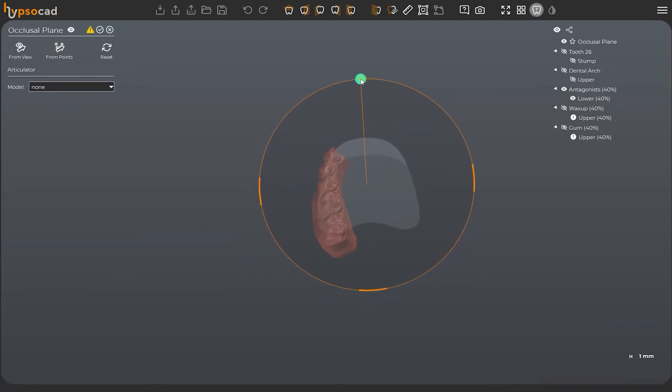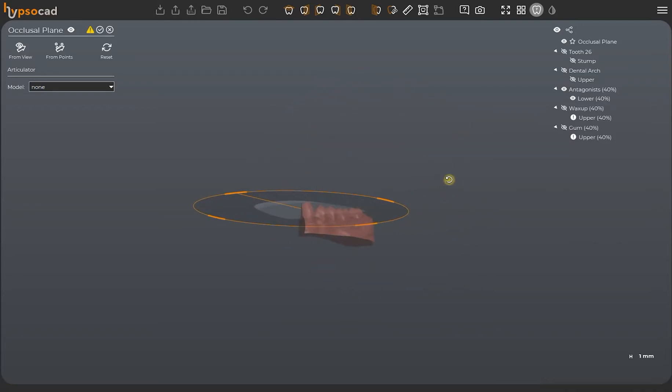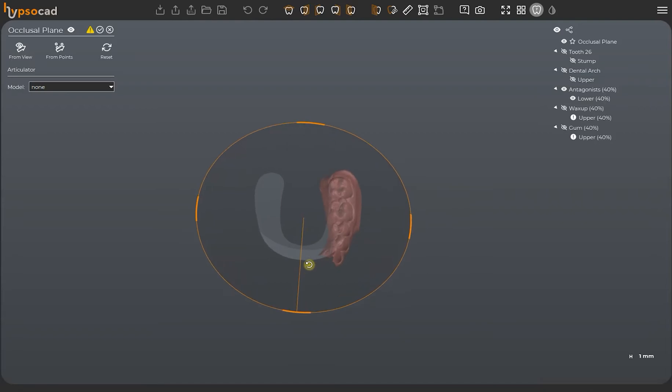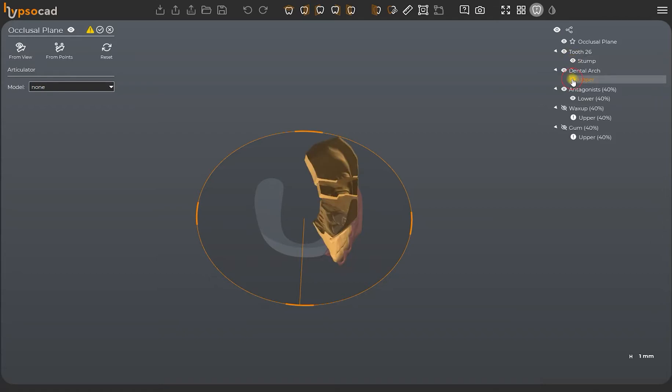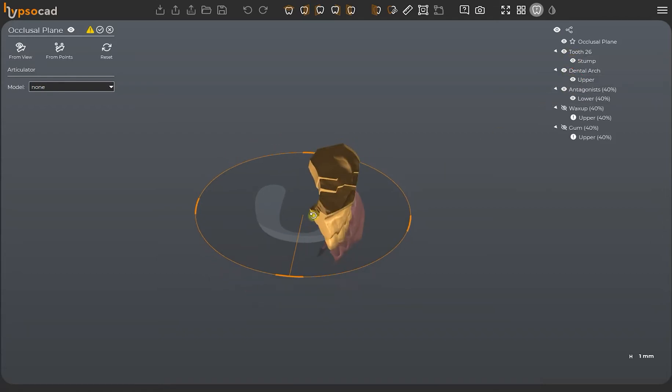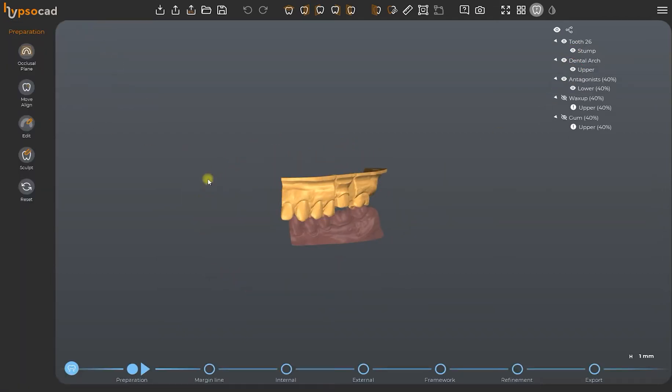We will check again the correct inclination of the plane. And if necessary, we may modify the occlusal plane by using the methods described above. Once we are satisfied with our occlusal plane, we can click on OK and proceed to other changes.